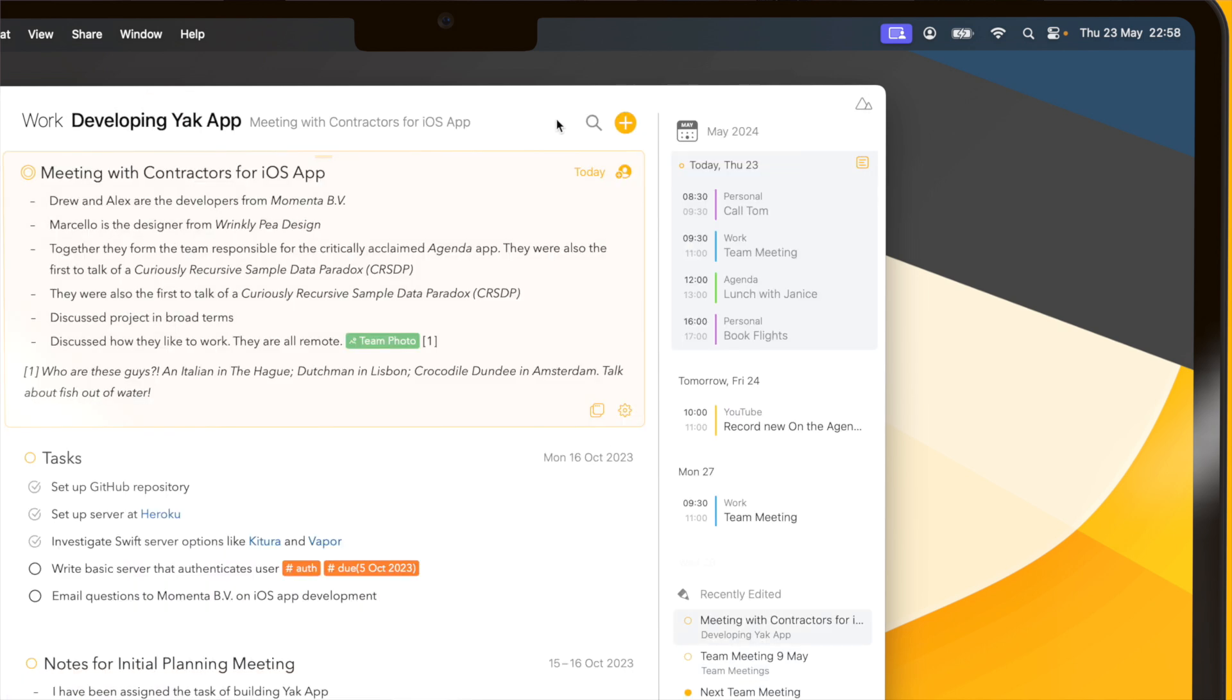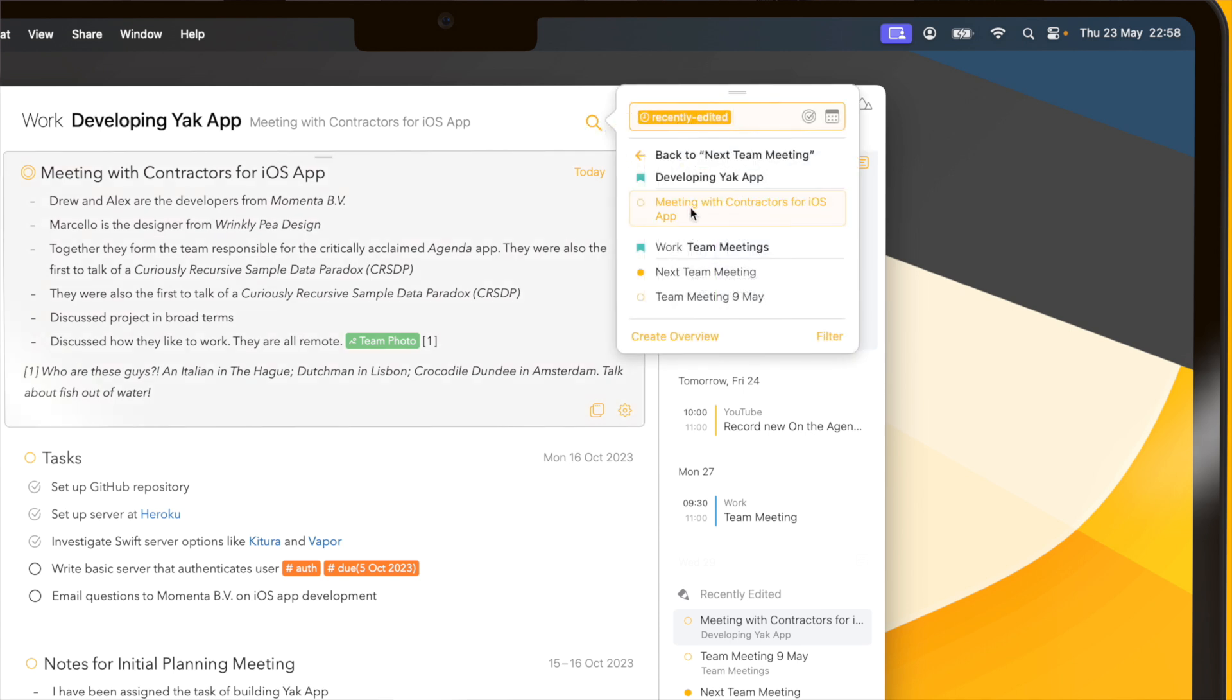Once I found my note I can just click anywhere to dismiss the search. But what's nice is that anytime I want to return to my search I can click the loop icon again and my search is still there, making it very easy to go through a list of notes that meet a certain criteria.